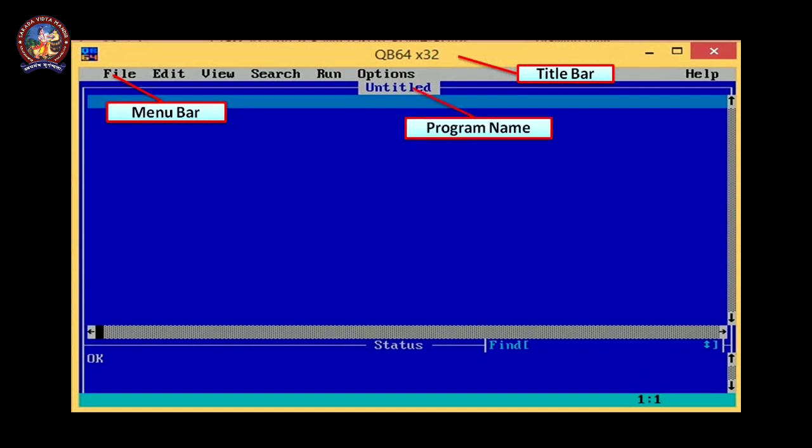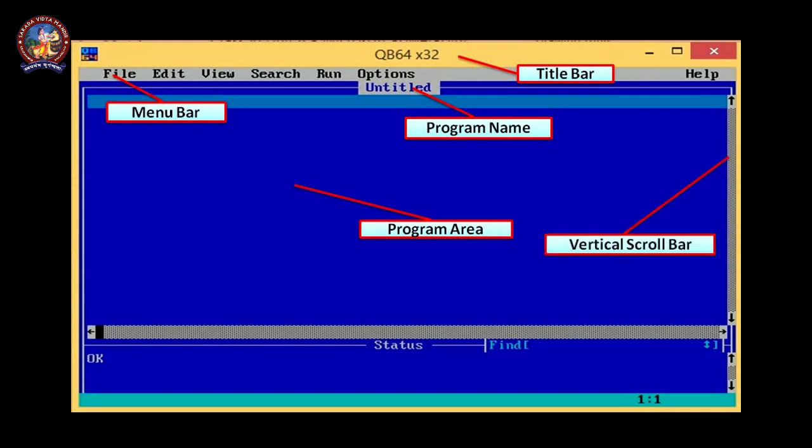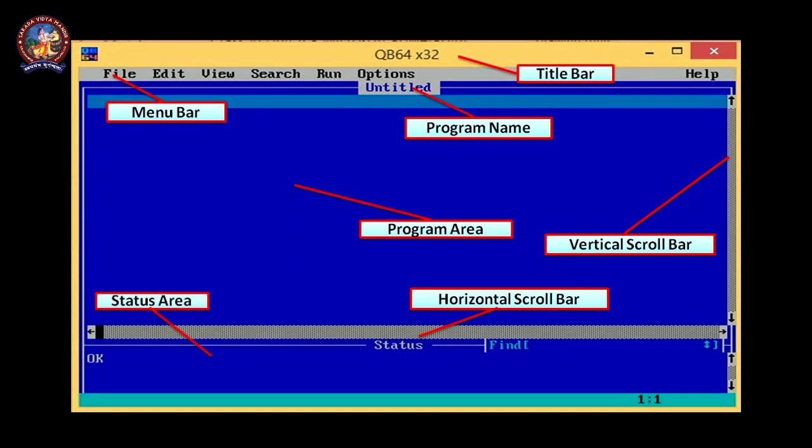Then it is the program name, you can change the name by yourself. We are going to show it later. This is the program area, here you are going to write the actual program. The program what we are going to learn, we have to write in this area. And next is vertical scroll bar and horizontal scroll bar. These two scroll bars are available in this QB64 window as well as in various windows also. And the last is status area. In the status area you can see the status of the codes, means if there is any mistake or any kind of logical error or syntactical error, it will be displayed here. And not only when the program is going to execute, that will also be displayed here.